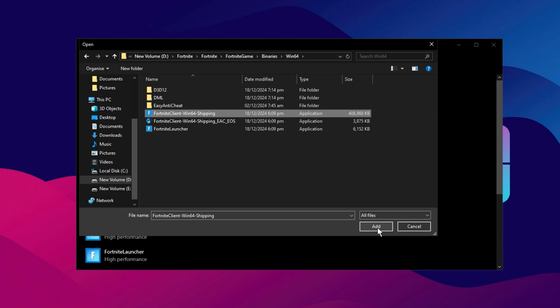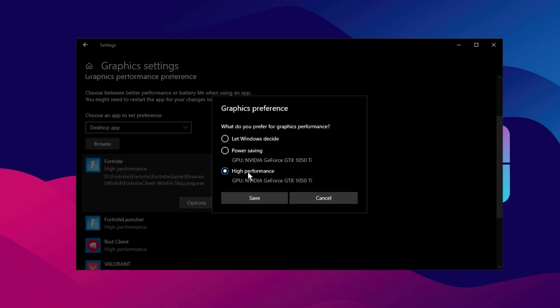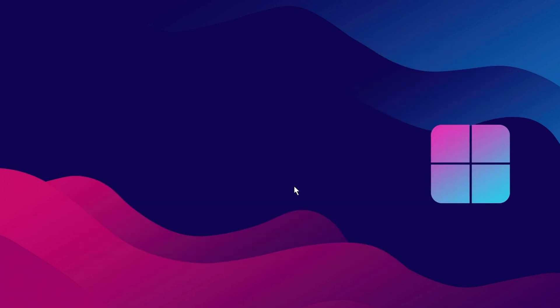The same process applies to other games like Valorant, Counter-Strike, or any other game you want to optimize. Once you've added the game to the list, click on the Options button next to it. A new menu will pop up, giving you the choice between different performance preferences. Choose High Performance, which ensures that the game will use the maximum performance of your GPU, rather than relying on integrated graphics or lower settings that might reduce performance. After selecting High Performance, click Save to apply the changes. Now, your game is set to use your system's most powerful resources for the best possible performance.